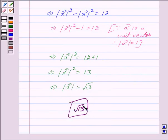So we have got mod of vector x as root 13. This is our answer. Hope you have understood the solution. Bye and take care.